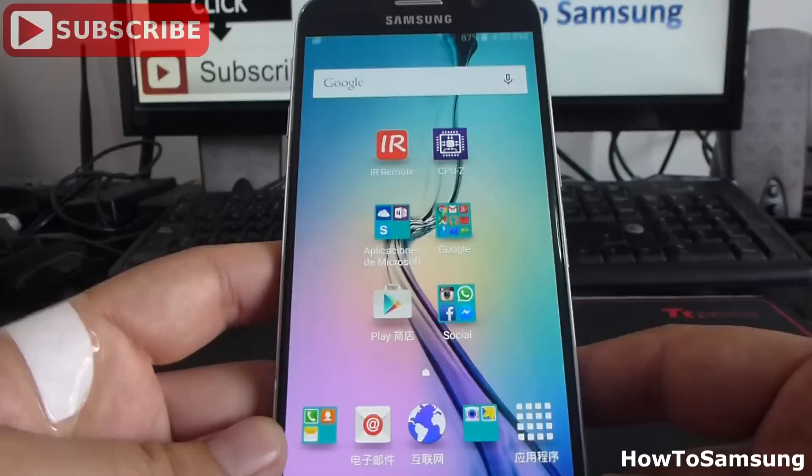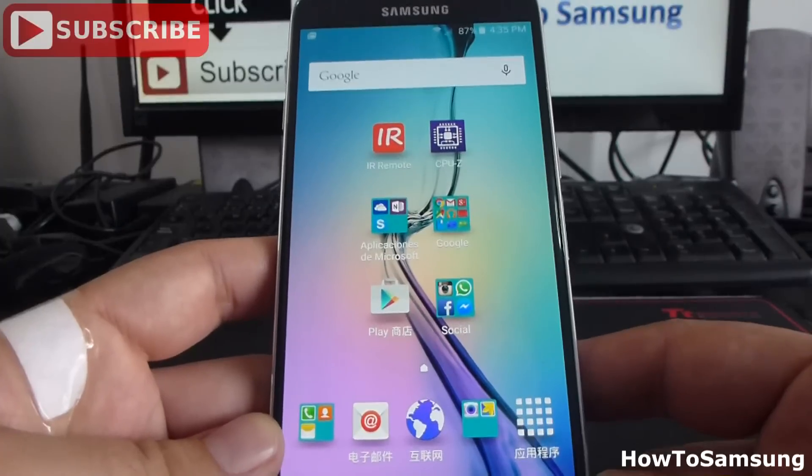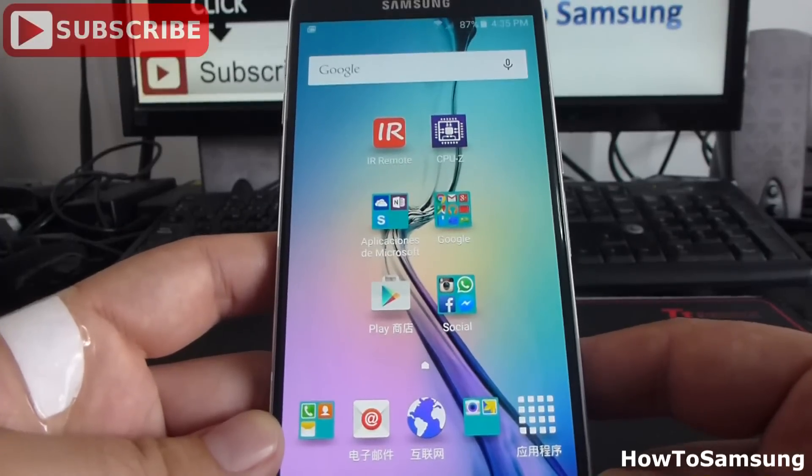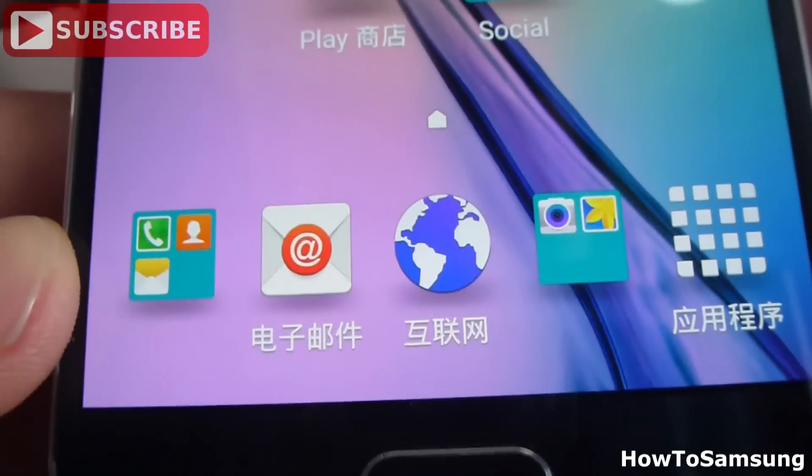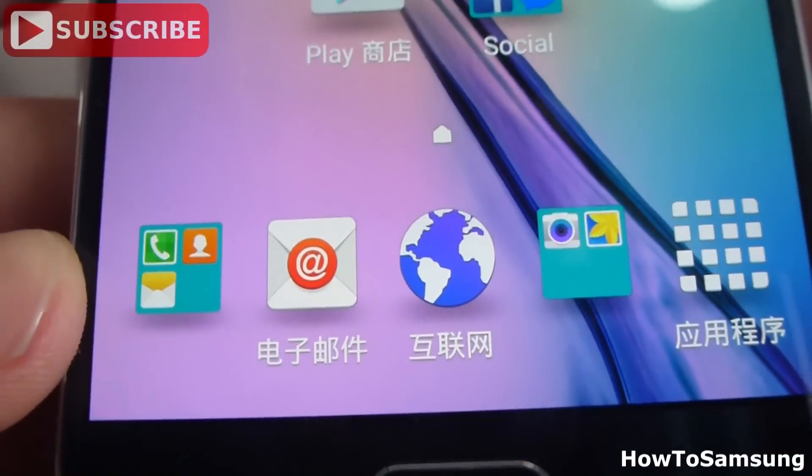It's very easy if you have your phone in Chinese, like this one. As you can see, my phone is in Chinese.